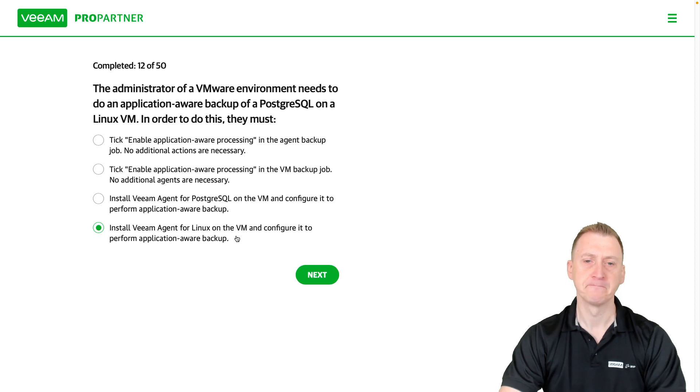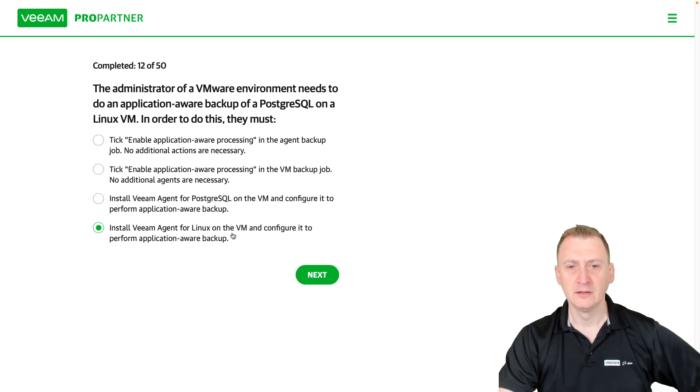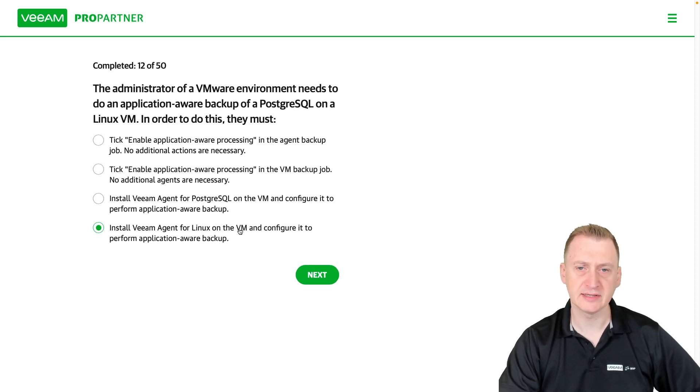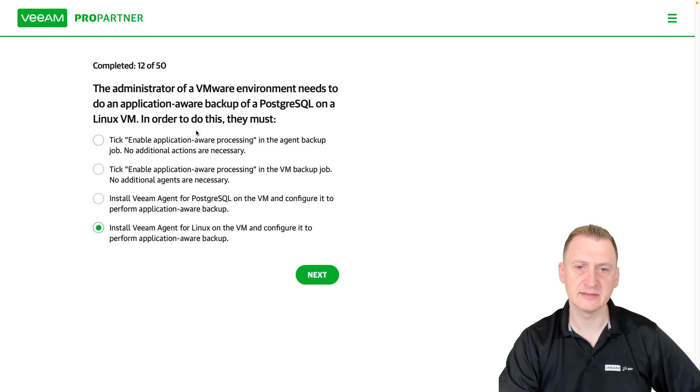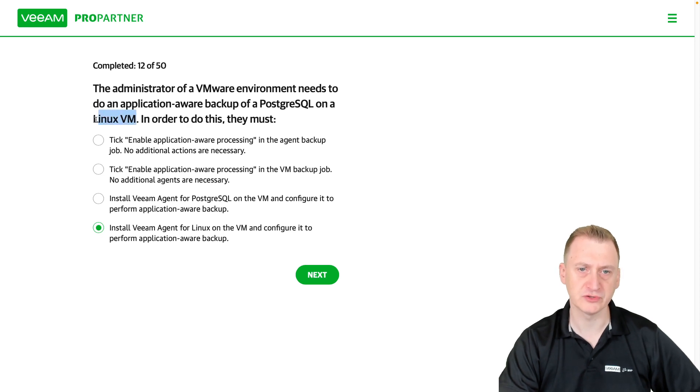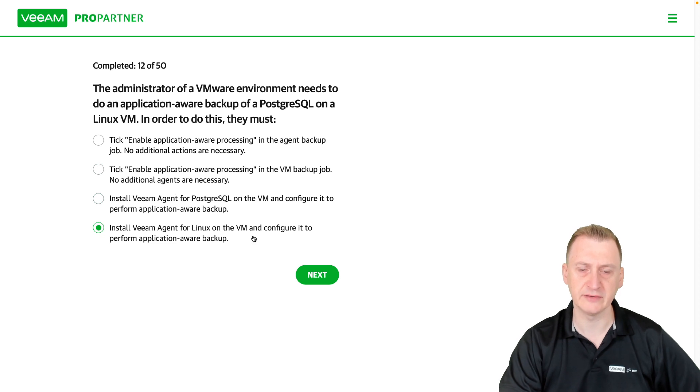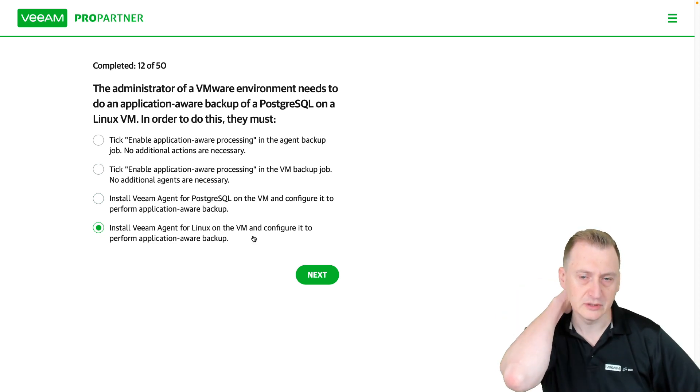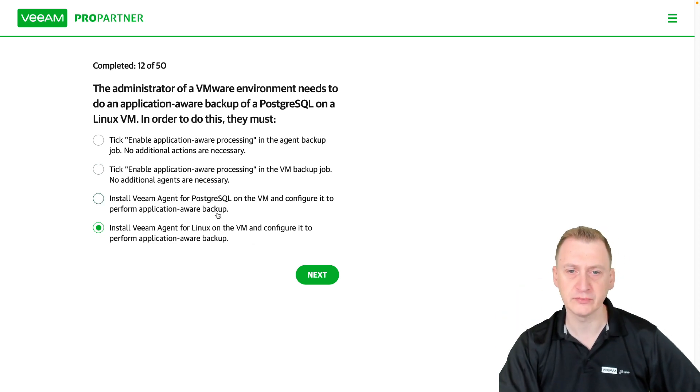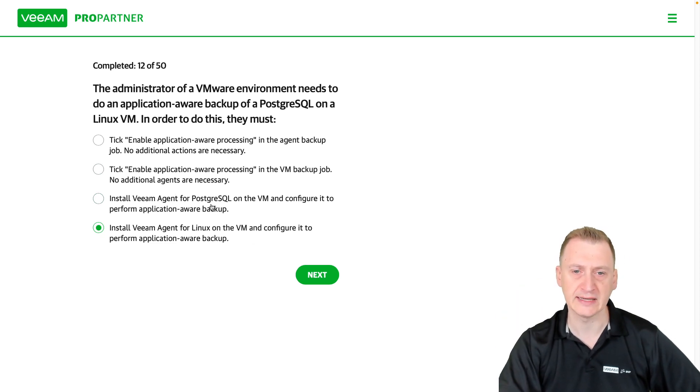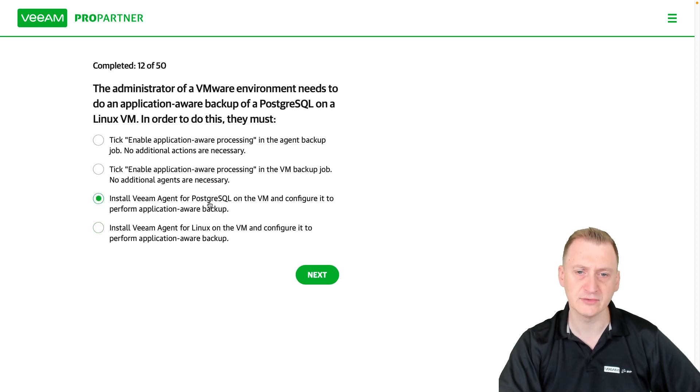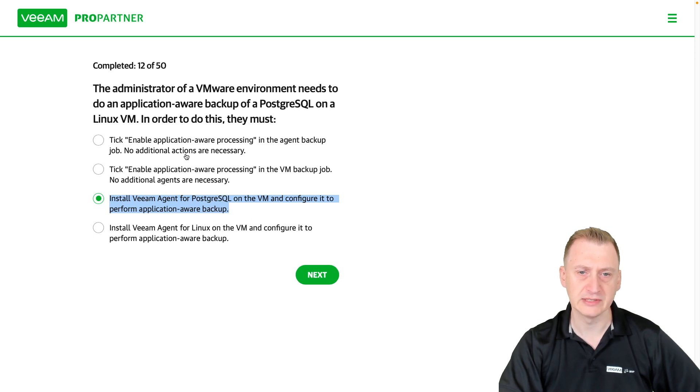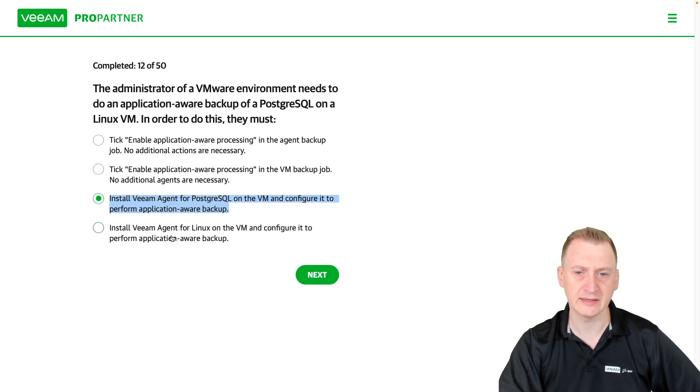So first question I guess here is, it's a Linux VM, so it's a virtual machine. Can we do this using a virtual machine backup job, or do we have to use an agent? There is no agent for Postgres, so that's a distractor right there, which leaves options 1, 2, and 4.